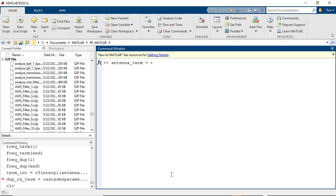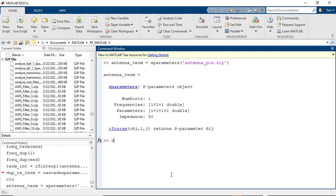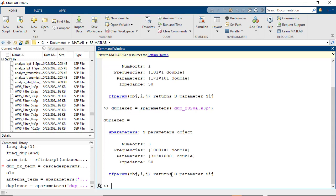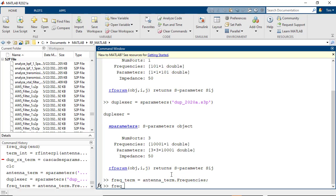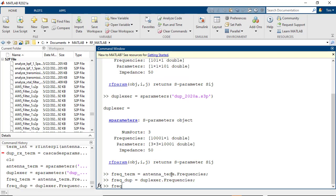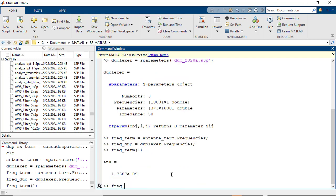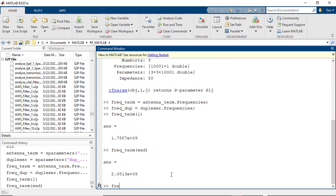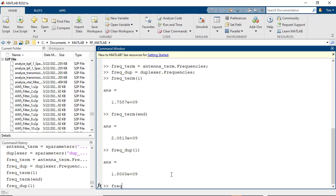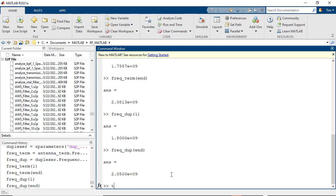Let us now look at an example where we will use RFinterp1 and Cascade S-params. Let us first look at the frequency range of both the three-port network and the one-port load that will be used to terminate the third port of the three-port network. You will notice that they have both a different number of frequency points as well as frequency values. Since the one-port network has a wider frequency range than the three-port, we will use RFinterp1 on the one-port network and interpolate S-parameters over the range of frequencies given for the three-port S-parameters.